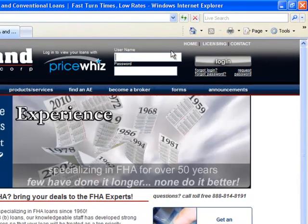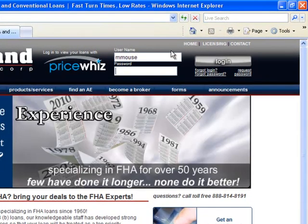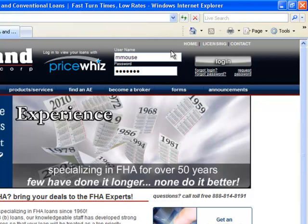Enter the login credentials that were provided to you by your account executive. If you forgot your login or password, just click on these links and we'll be happy to help you remember.